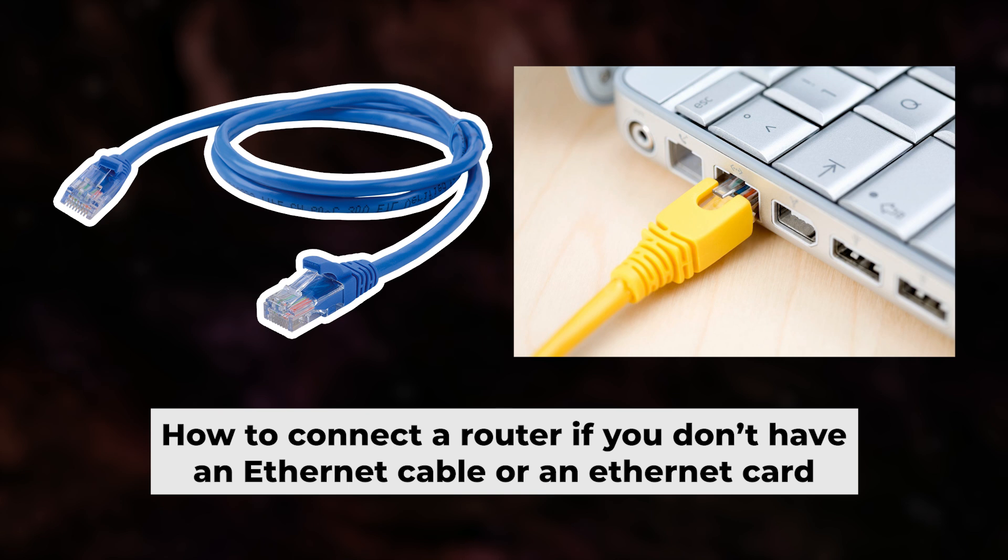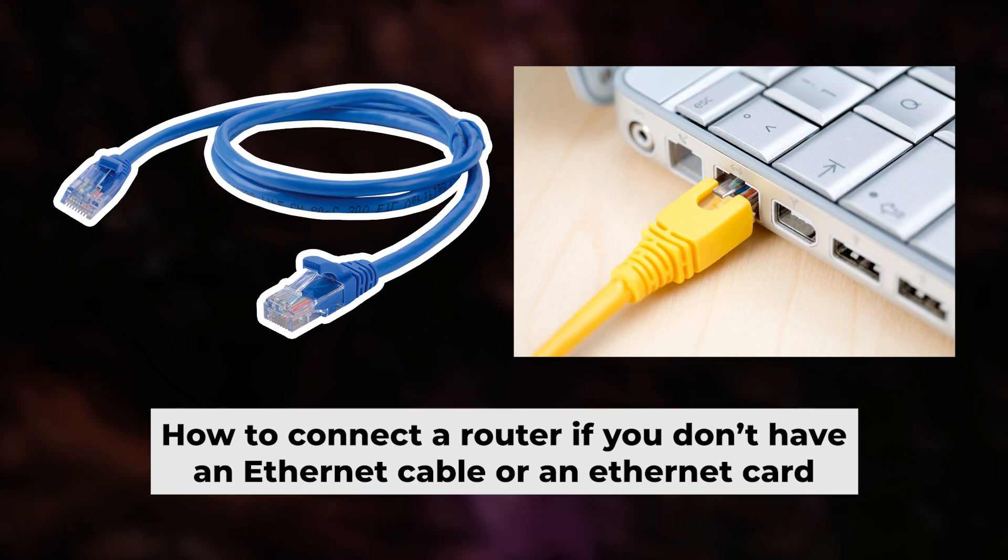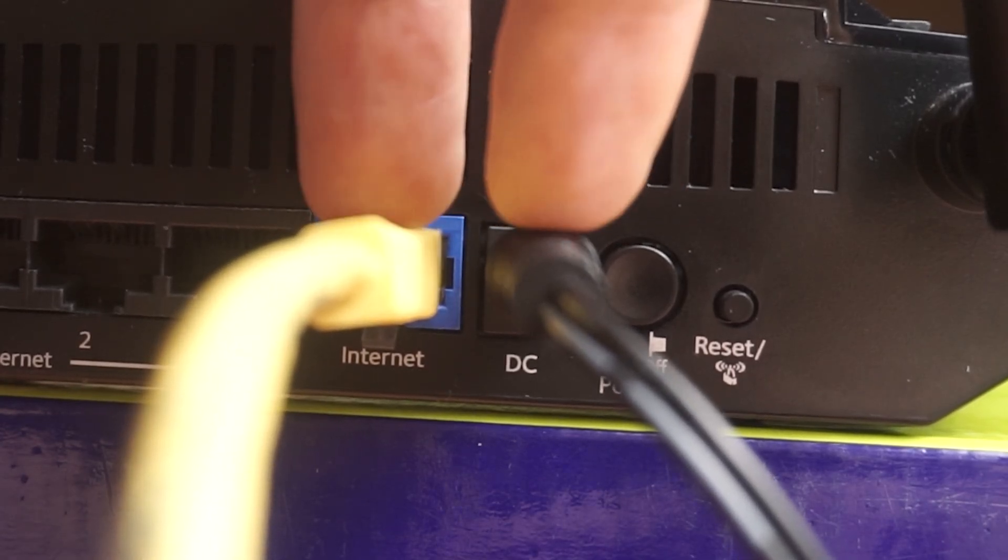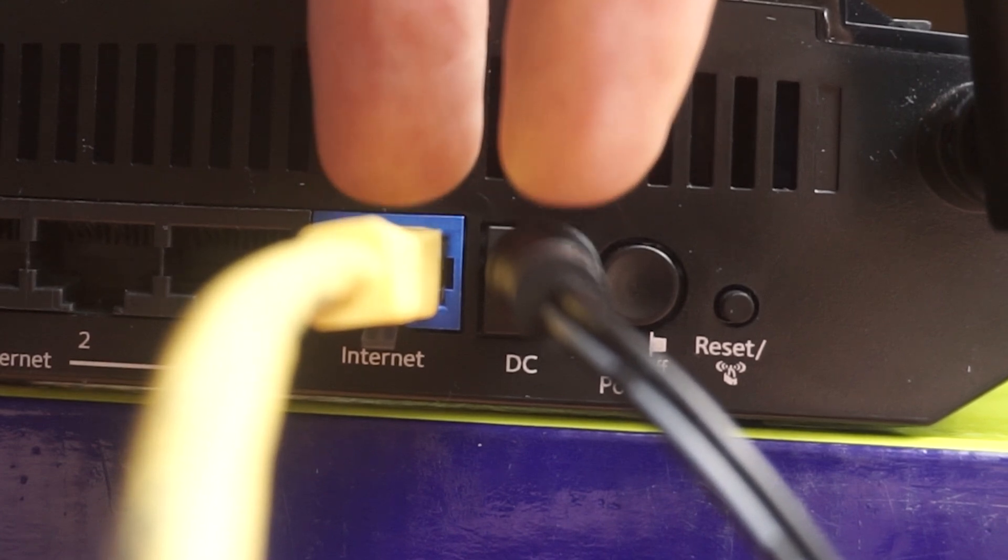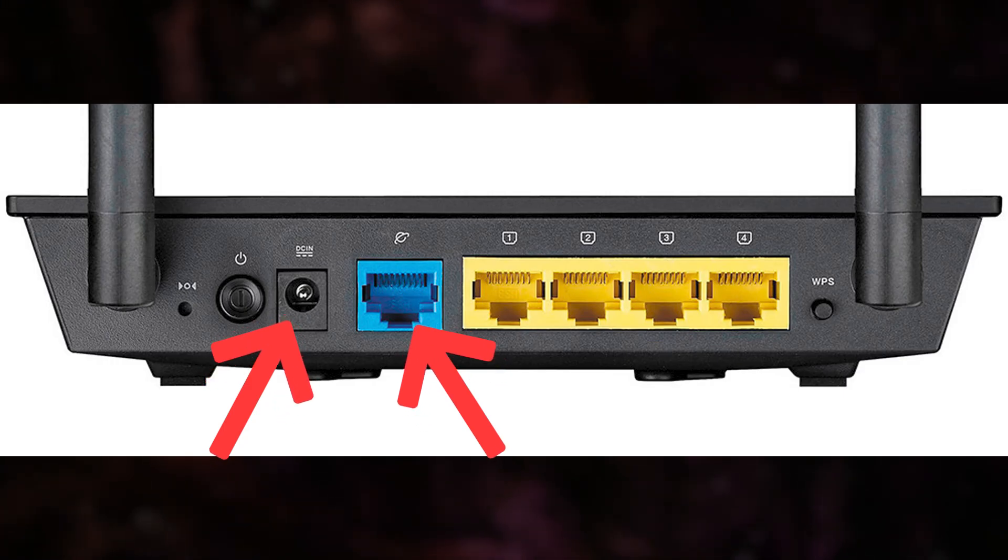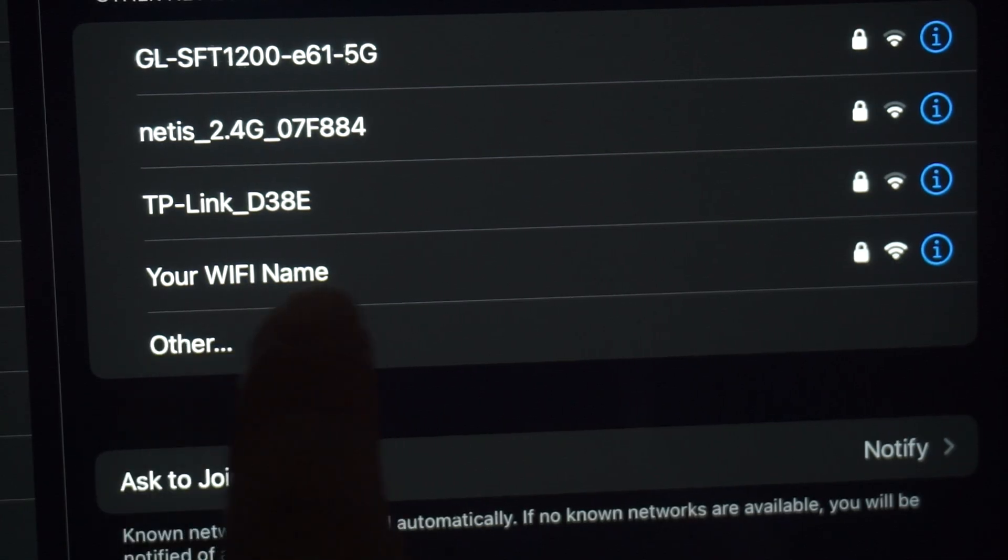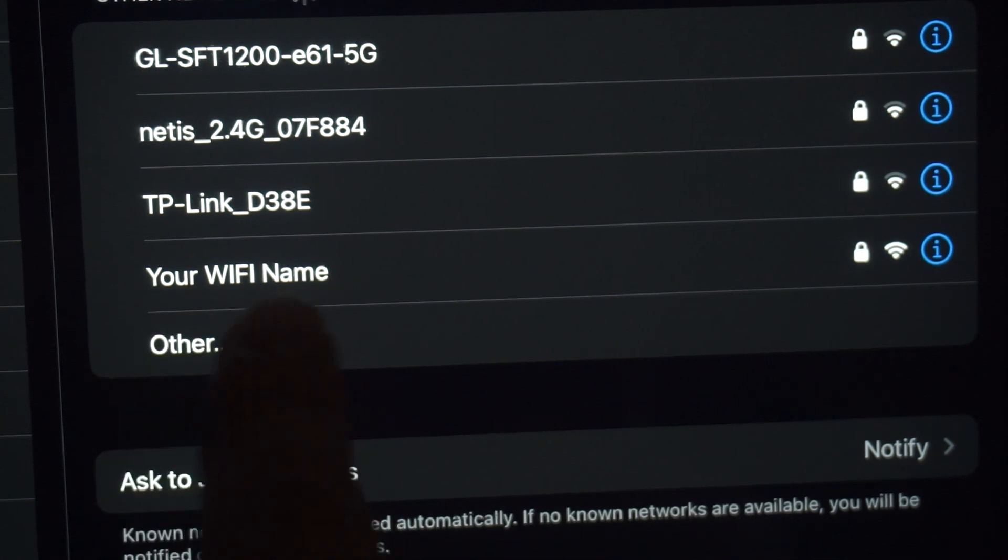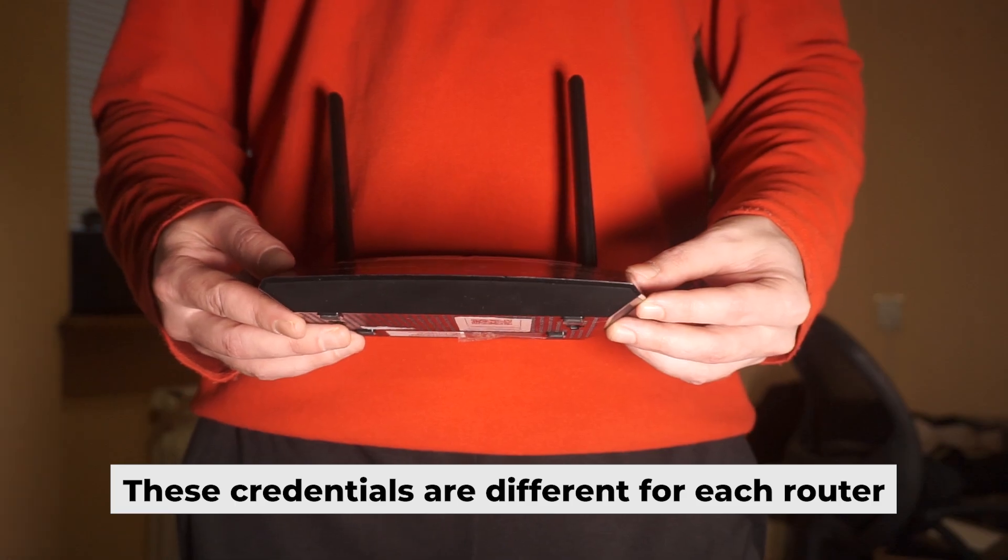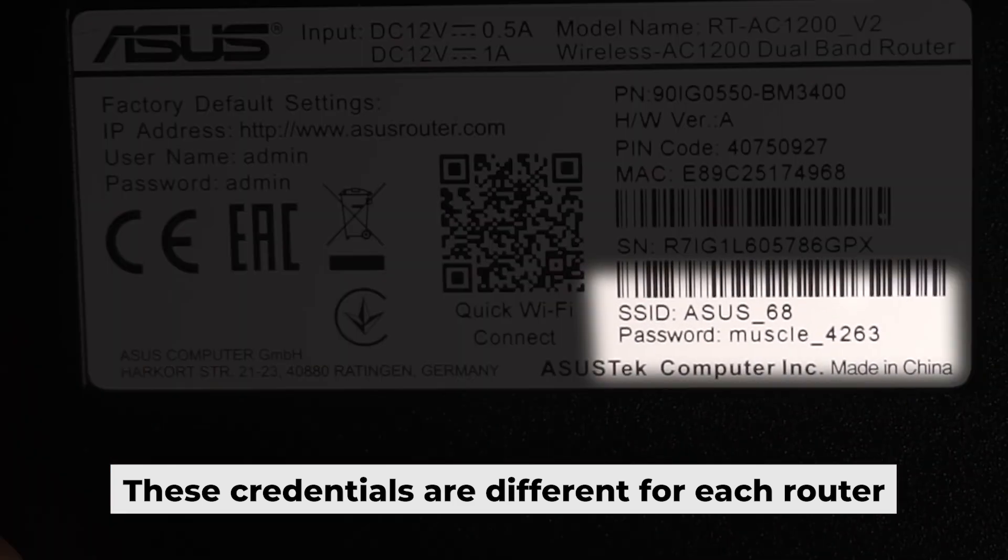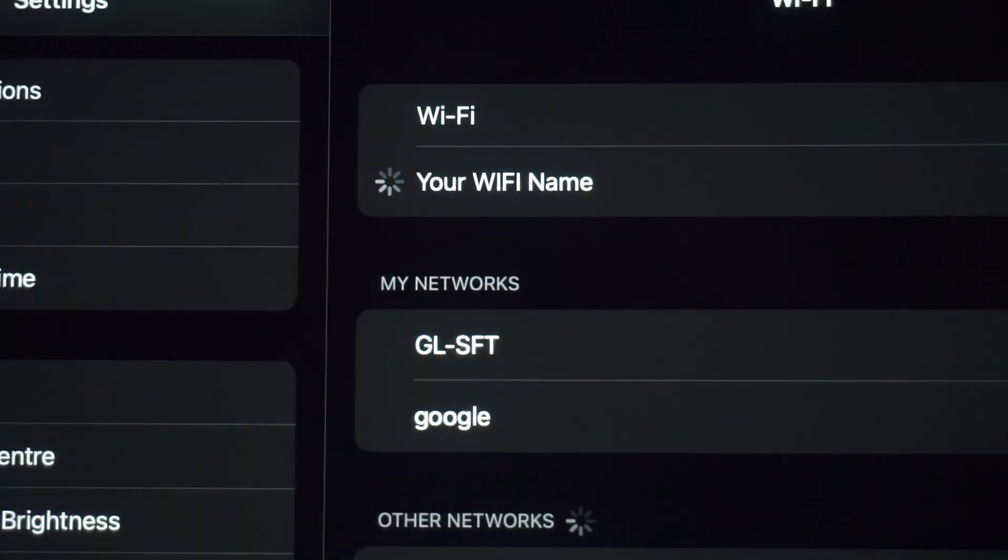Before we get started, I'll show you another way to connect the router in case you don't have an ethernet cable or your computer doesn't have an ethernet port. Simply plug in the router to the power adapter and connect the cable from your internet provider. This will turn on the Wi-Fi. If the router is new and hasn't been set up yet, the Wi-Fi network will be named after the router itself. Your router has a unique Wi-Fi network name and password printed on a label. Connect to it. Great, you've connected to the router. Now let's start setting it up.